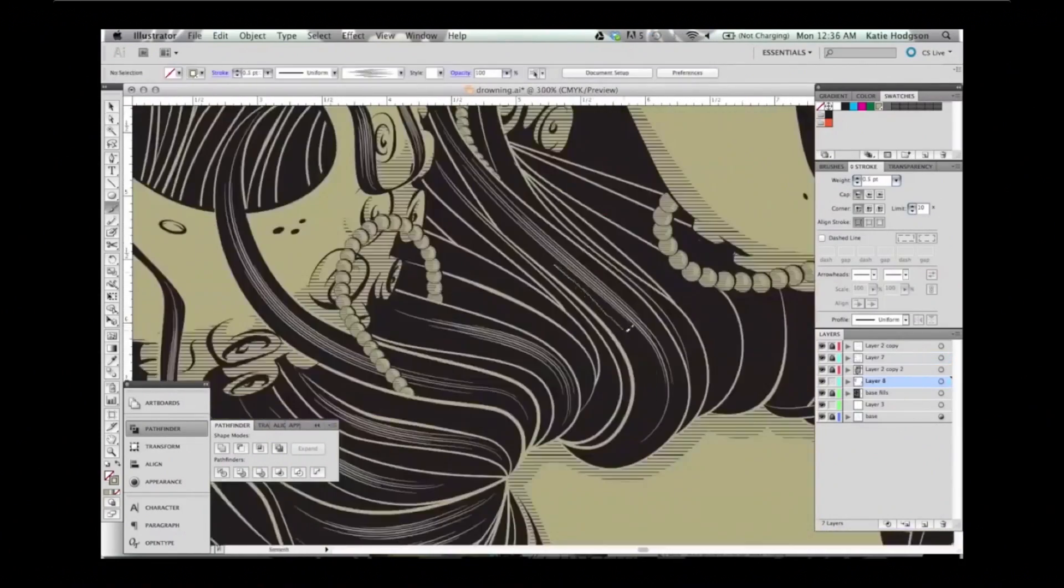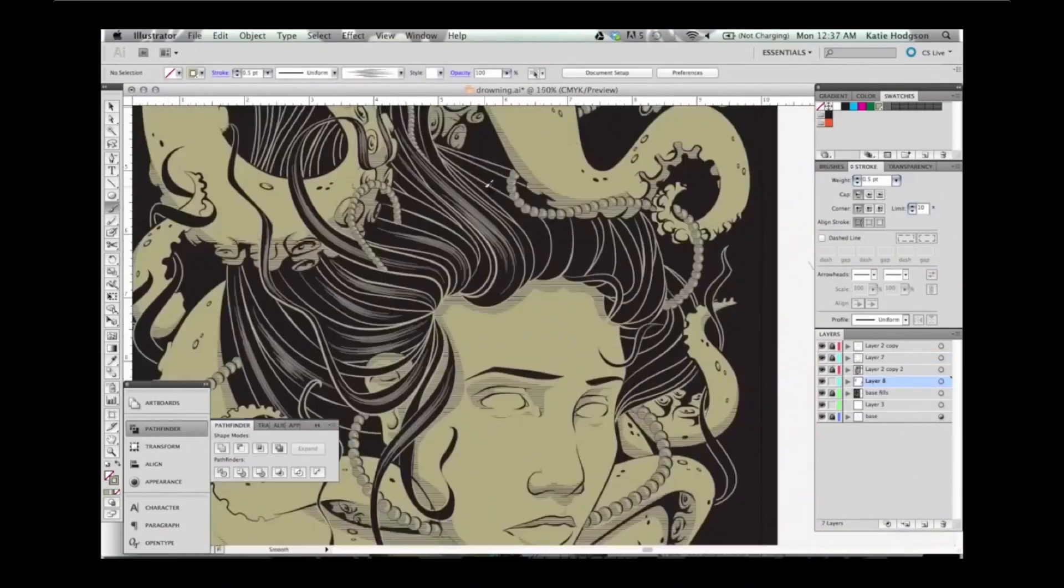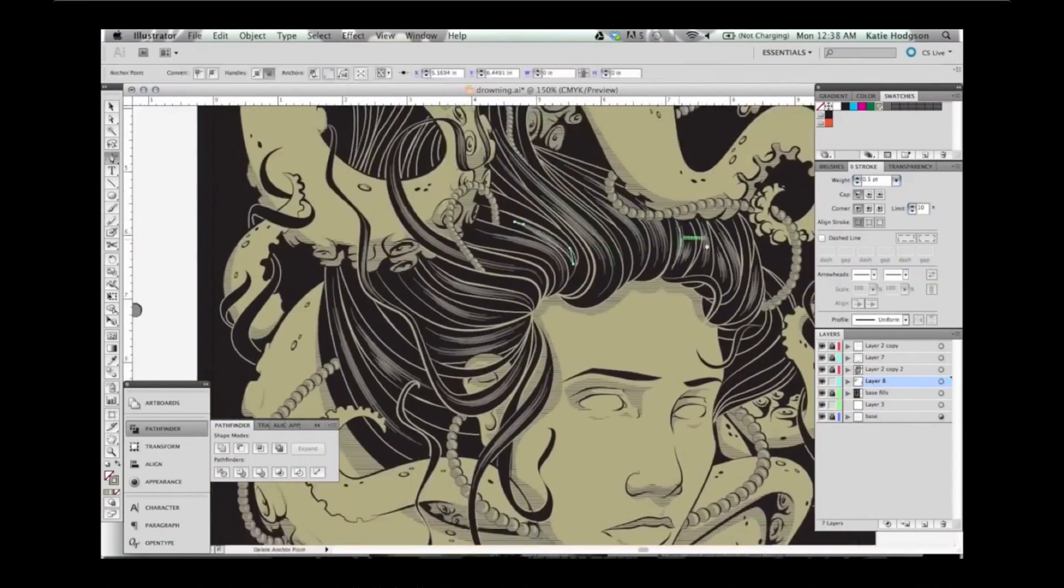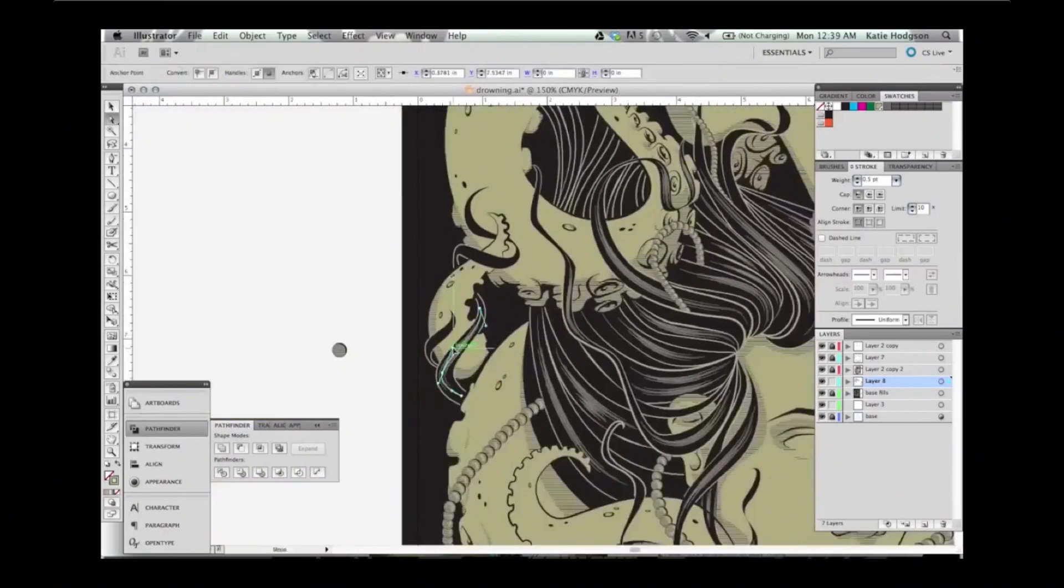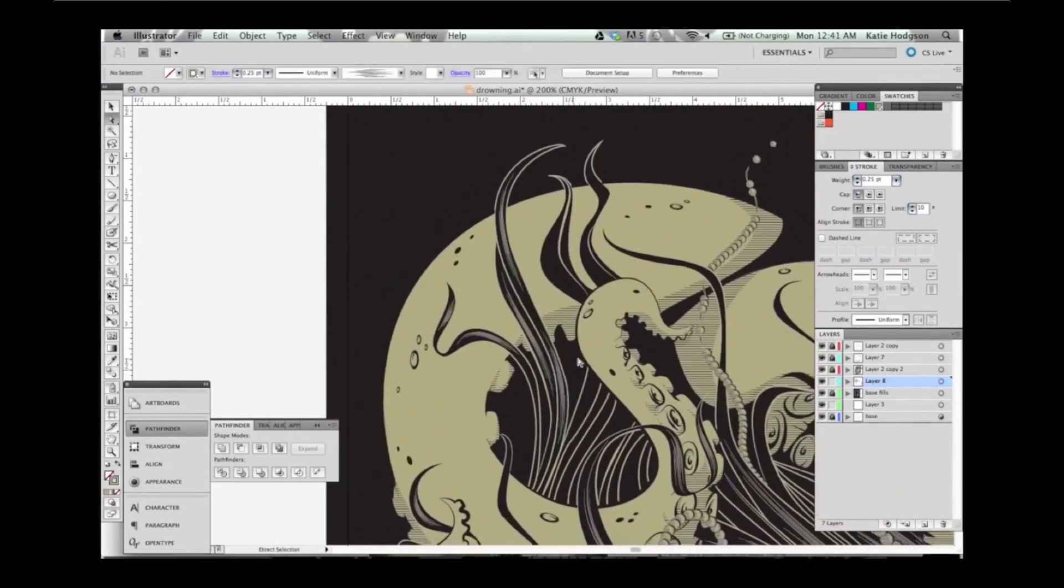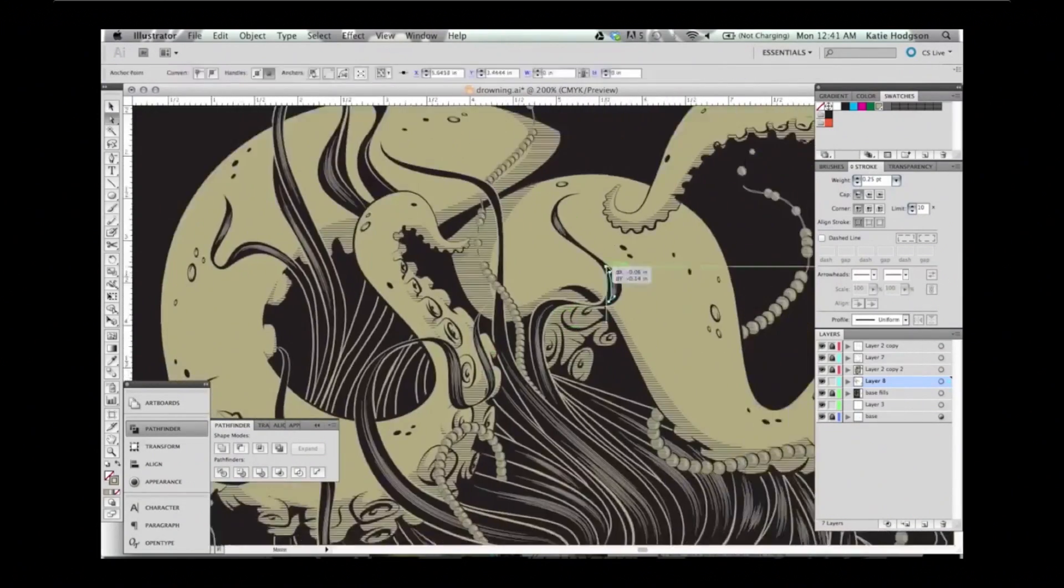Custom brushes are great for speeding up your workflow. You can always download brush sets other people have made, but it's really easy to make your own and save them for future projects.